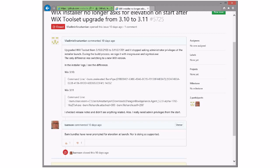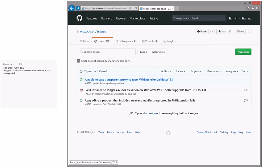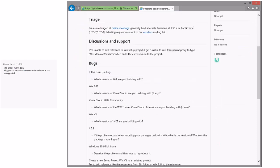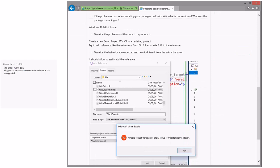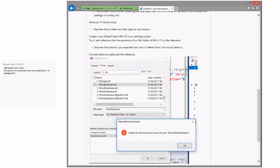That was 3.10.0, which was pre-clean room. 3.10.0 did not prompt for elevation at launch — neither did 3.9 or 3.8. So he did something to mess with things — probably hacked his burn.exe. Shouldn't do that. The next issue: unable to cast transparent proxy type WiX extension validator. I thought this code was gone, but it's still there — it's in the votive code. I'd never heard of WiX extension validator before.